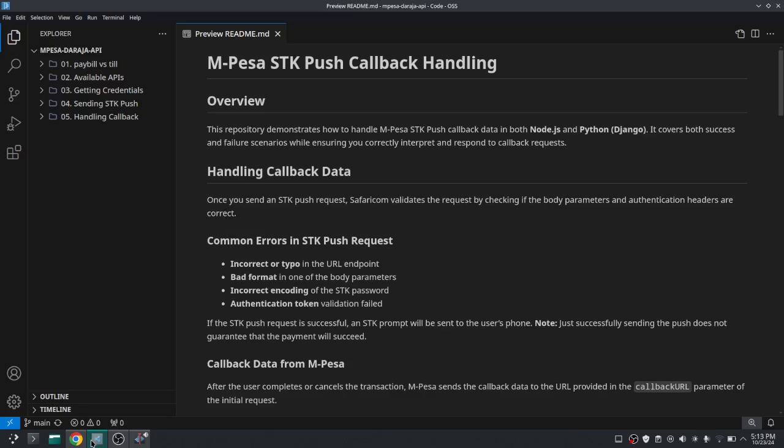Also you might receive an error while you are sending the STK push, but most of the times the error is just on your end, so just check your code.